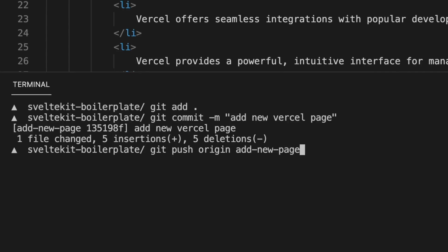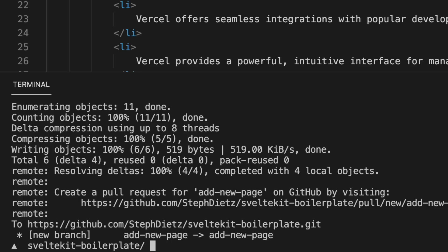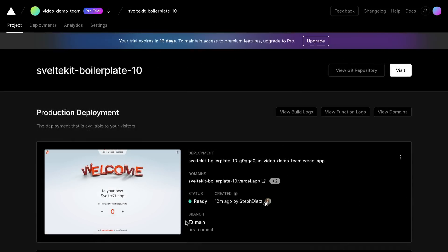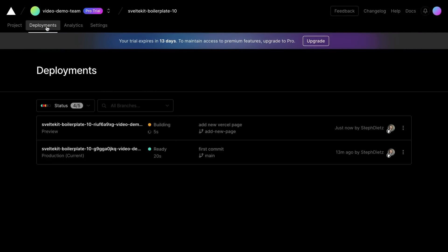Now my code has been sent to Vercel, and thanks to Vercel's automatic Git integration, any time a new commit is made it's going to recognize this commit, kick off a new build, and start the process of building our app and deploying it out to every region in Vercel's network.